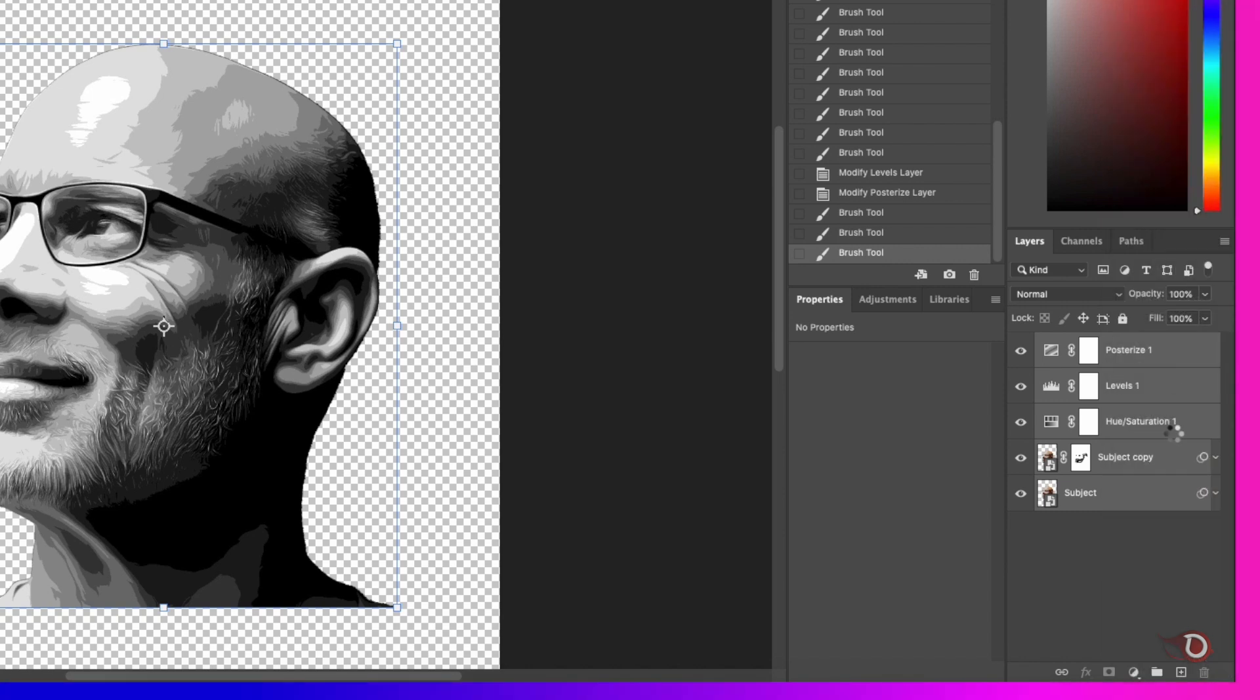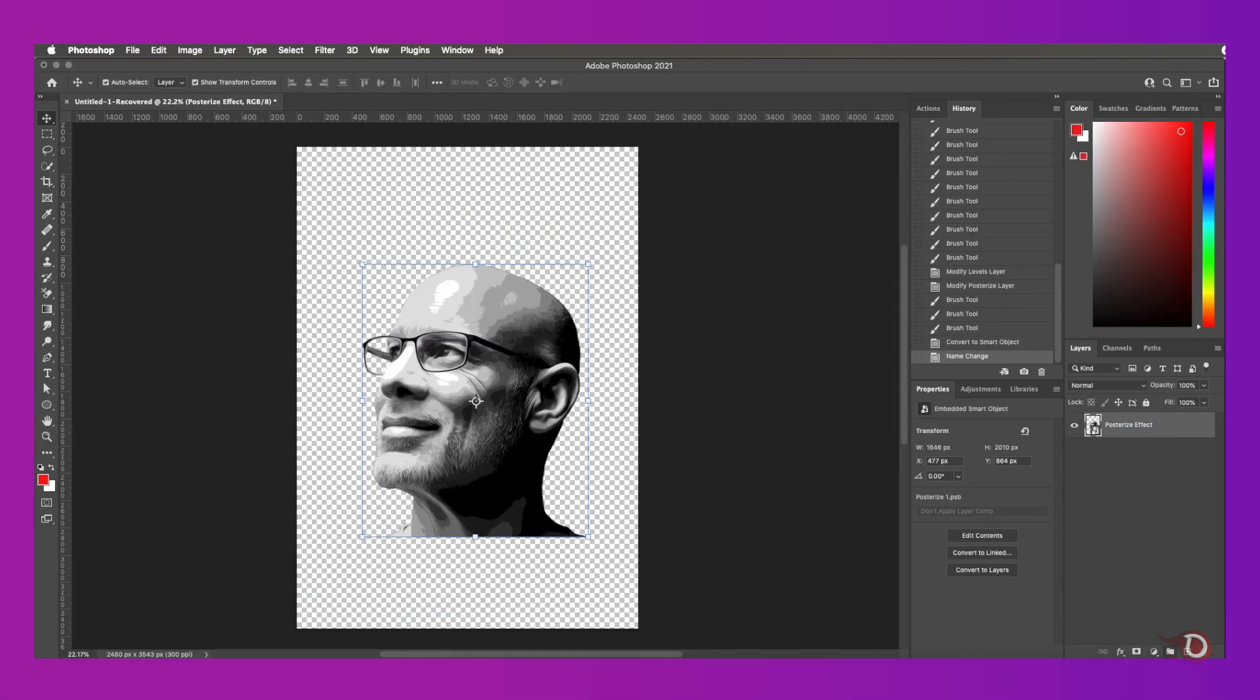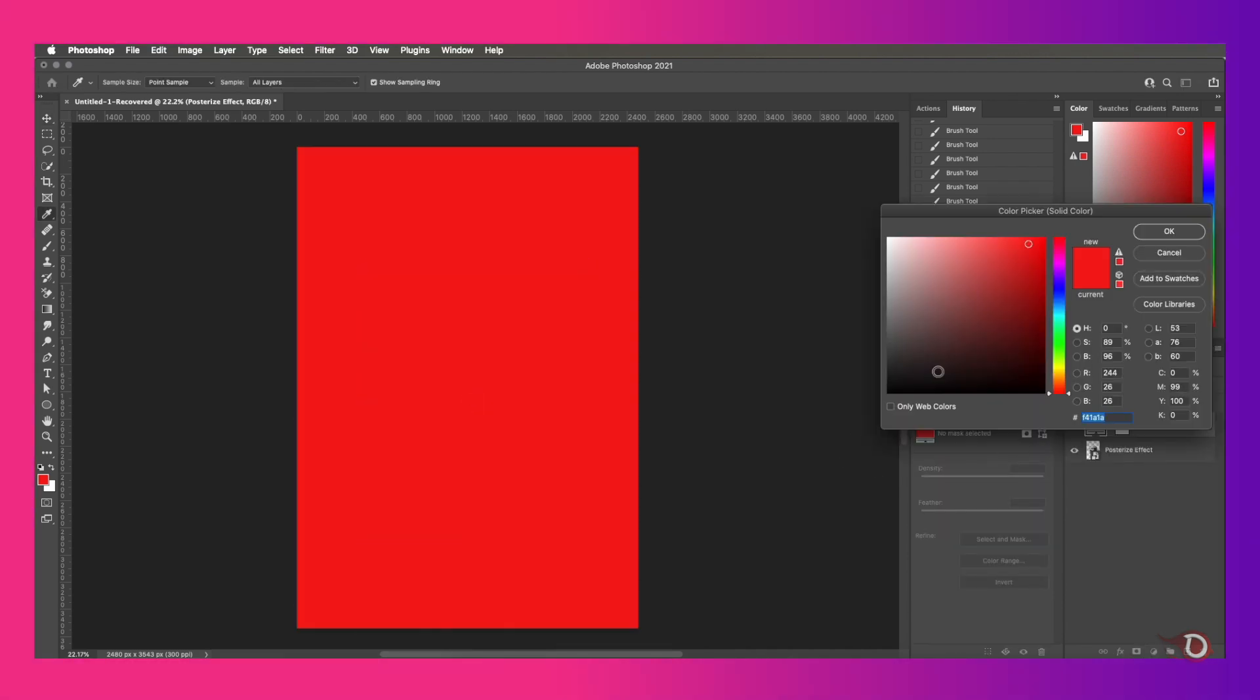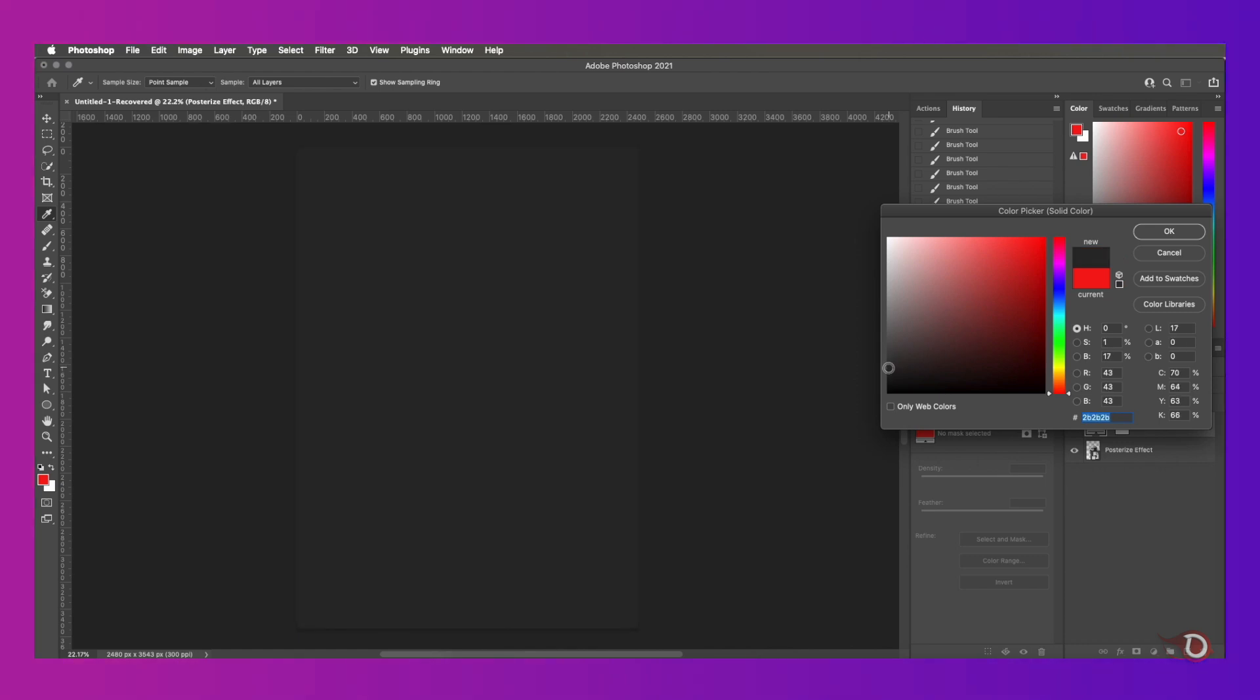Then we'll convert it into a smart object and then we'll rename it as posterize effect. Now we're going to add a solid color adjustment layer. I will be selecting a shade of gray, dark grayish black color and place it below our posterize effect layer.